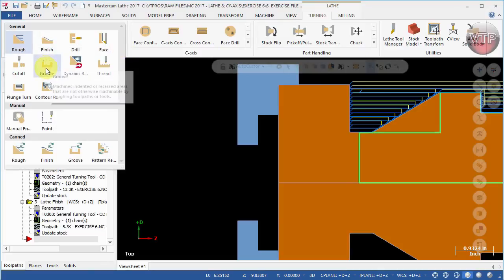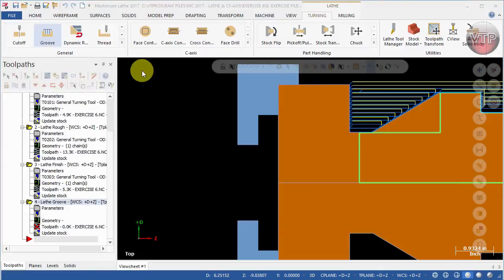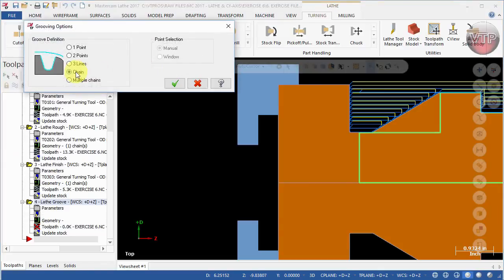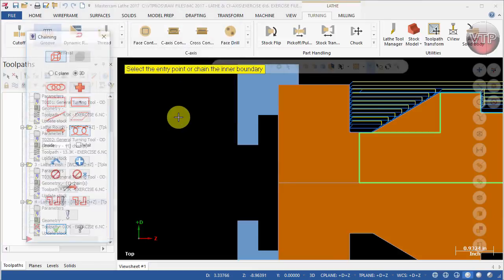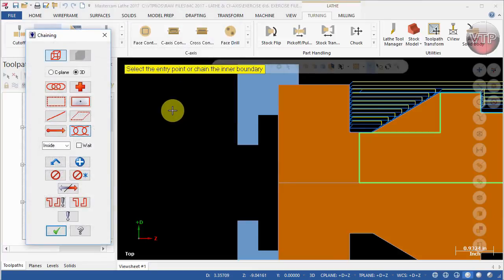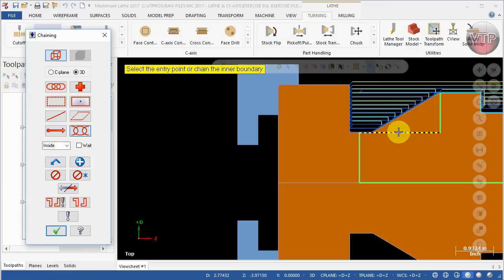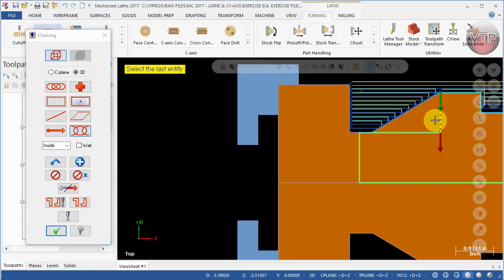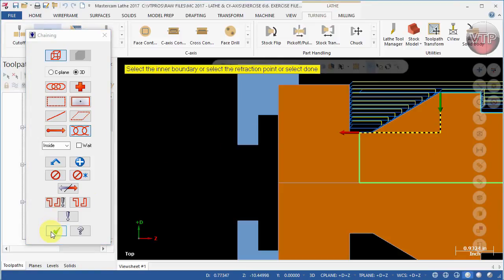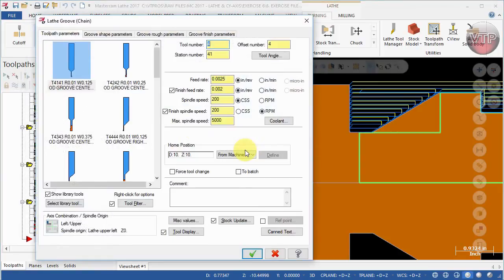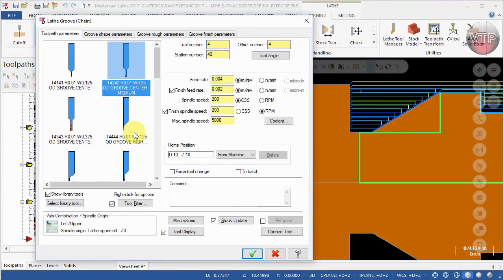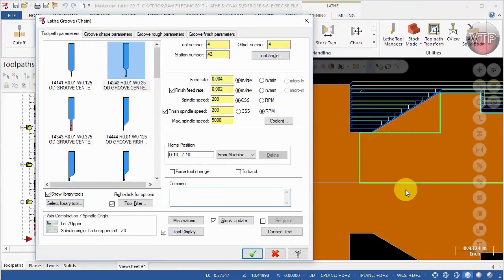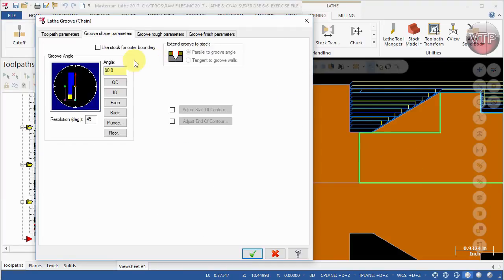All right, so now I'm going to create the plunge toolpath. So expand the general and come over here under groove and select chain and select okay. So we're going to use the chain instead of the roughing to create that operation. So I'm going to select this wall and this base and select okay.